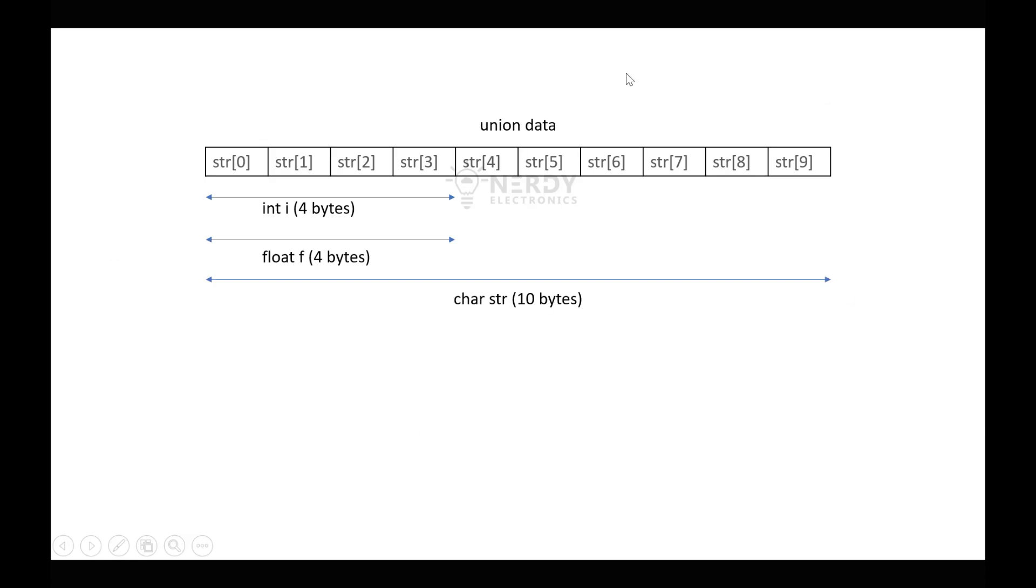So let's say this is the union we have: int i 4 bytes, float f 4 bytes, and char str 10 bytes. So int i and float f will share the same memory location, and that will also be shared by char str.